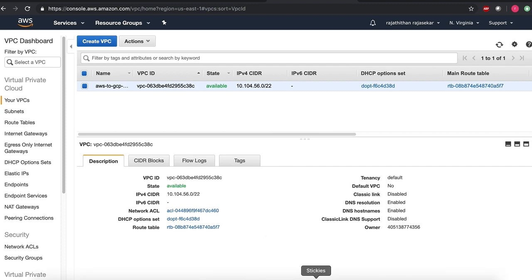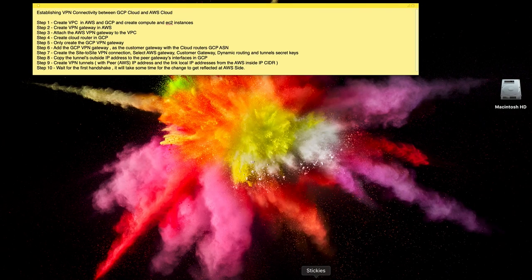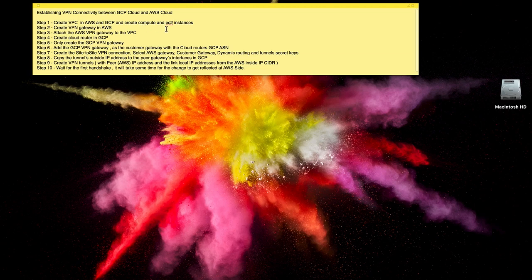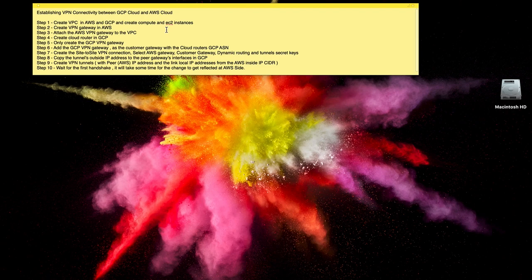So we need to follow a series of steps in order to perform this activity. The first one was creating VPCs in AWS and GCP which is already completed and I have also created instances in both GCP and AWS. We will see how we are able to connect via VPN from GCP to AWS.